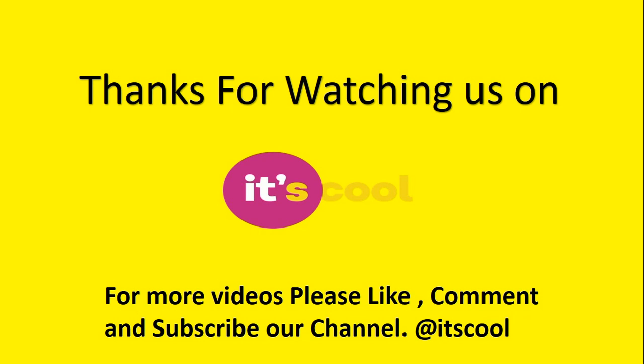It's Cool! For more updates, don't forget to subscribe to our channel and press the bell.